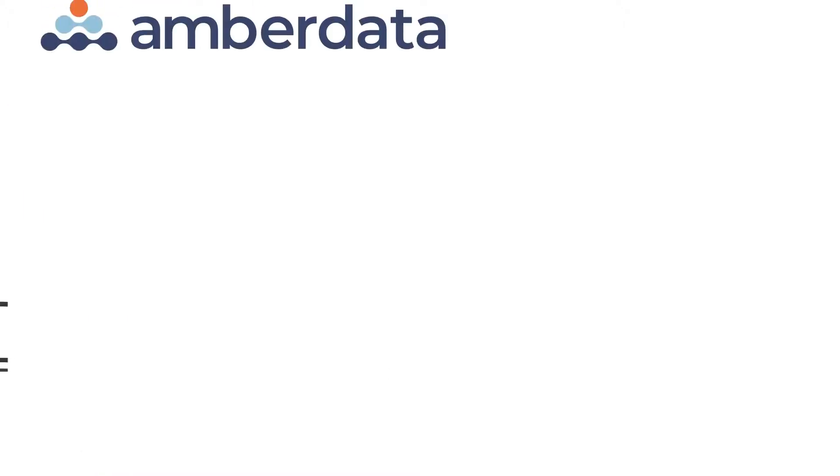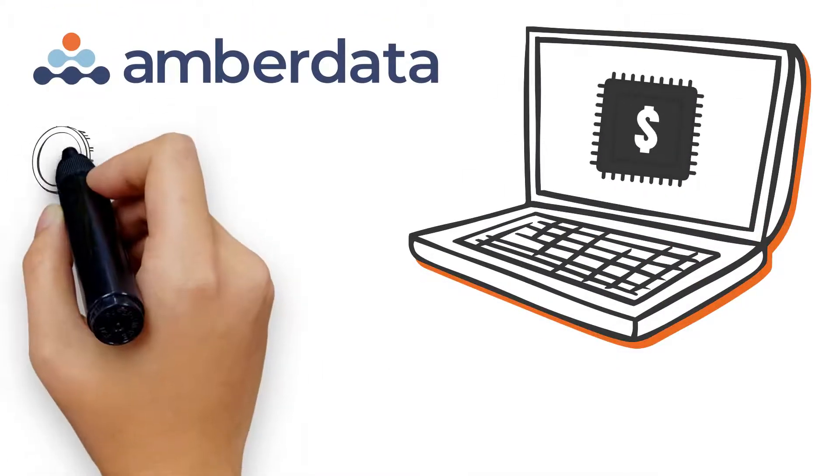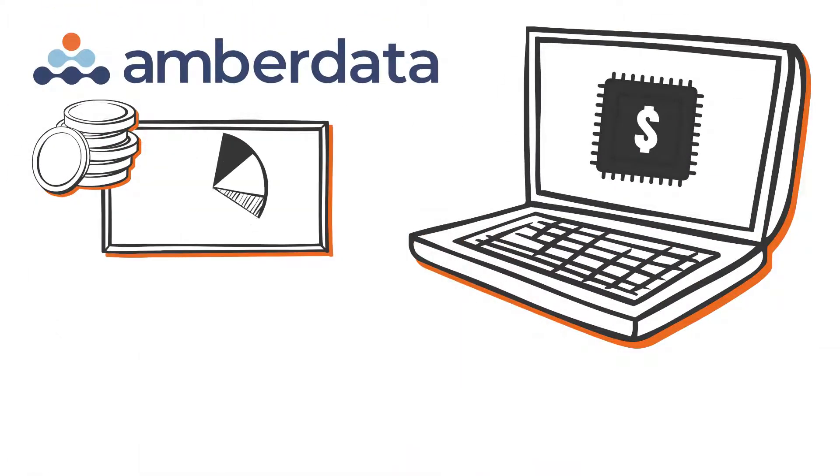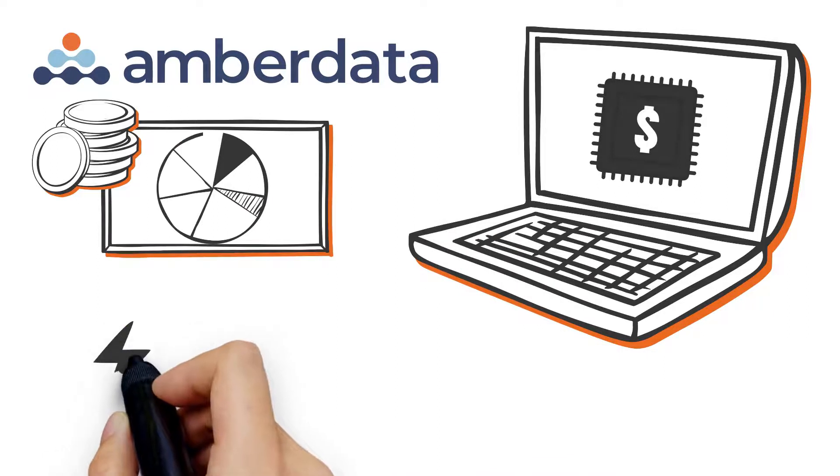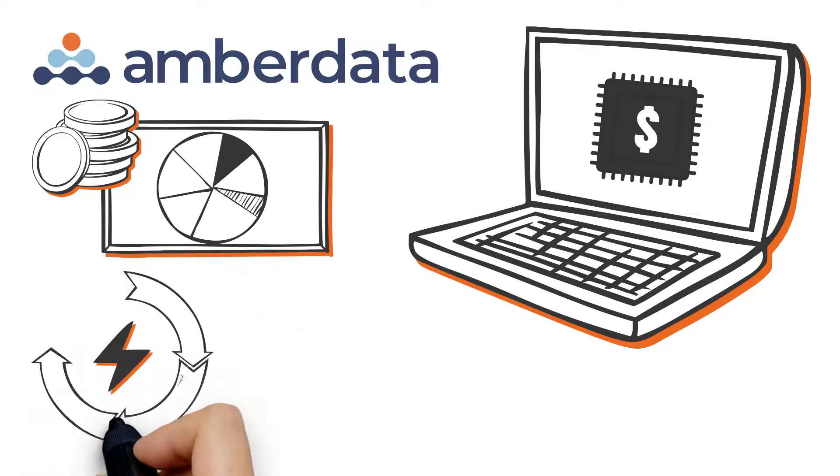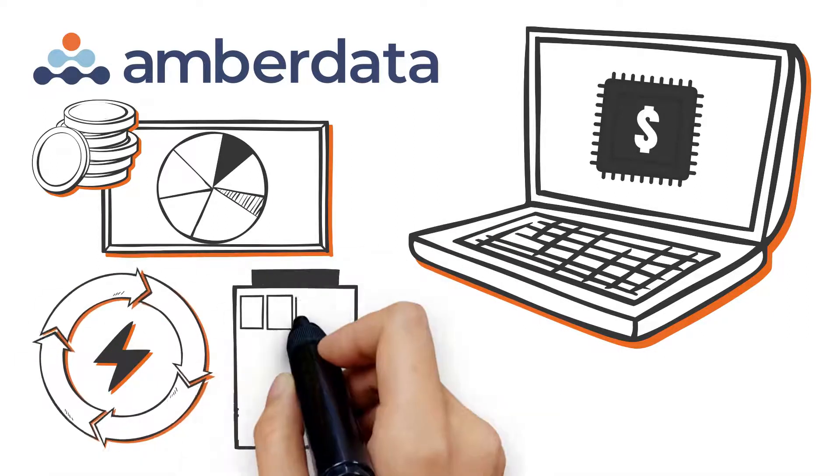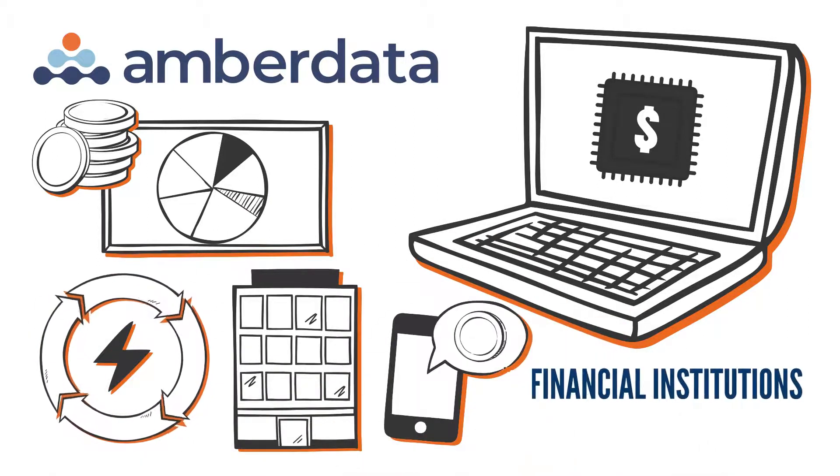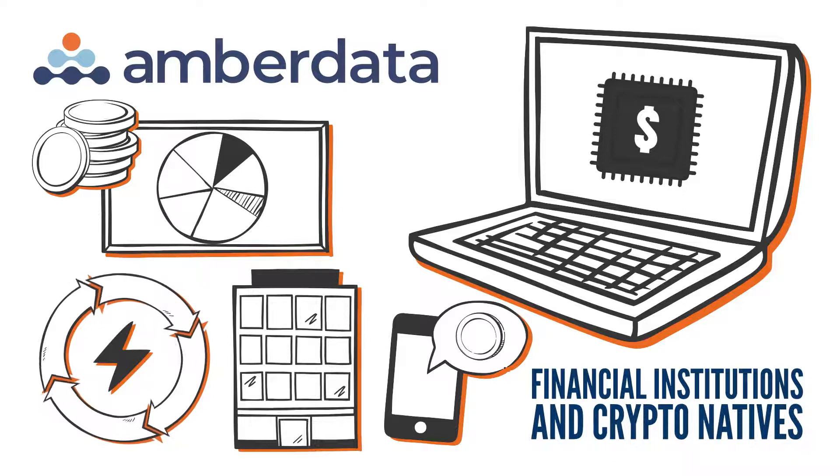Amberdata also works with fintechs who need comprehensive crypto-economic data to power their digital asset products and solutions for traditional financial institutions and crypto natives.